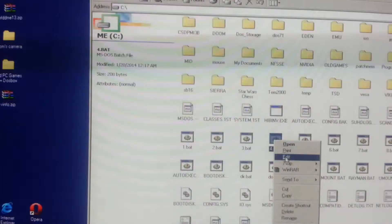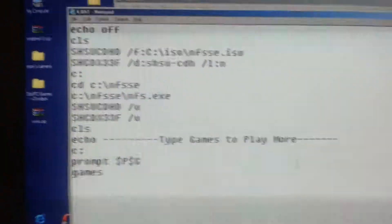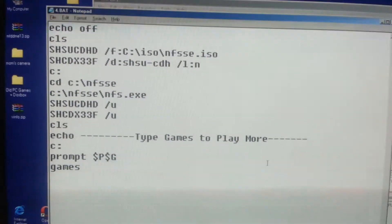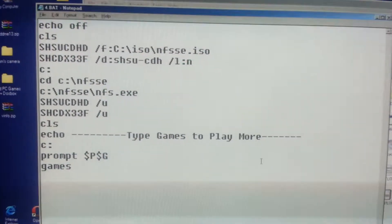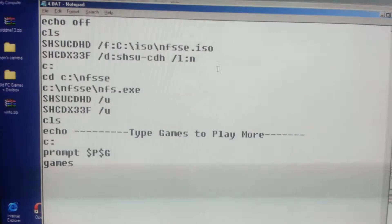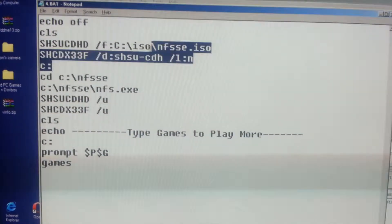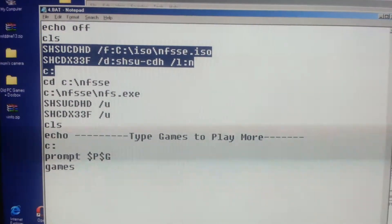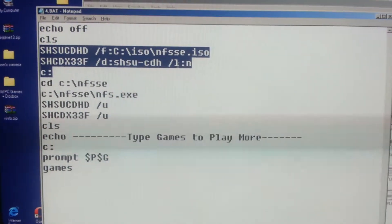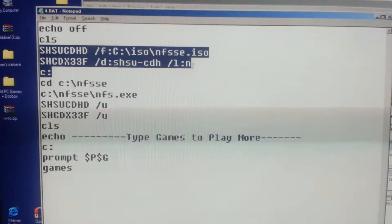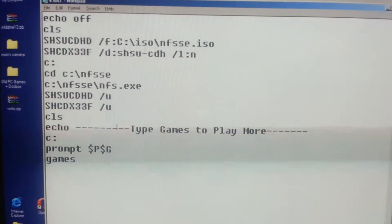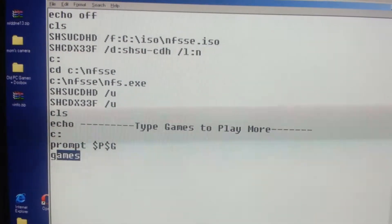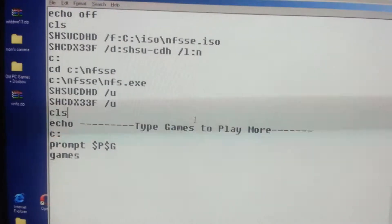This one right here is the Need for Speed one that has to mount the ISO inside DOS as a drive letter right there at the top. That's where it loads it, and then mounts it under drive letter N. Then down here it goes back to the games menu again after it's done.